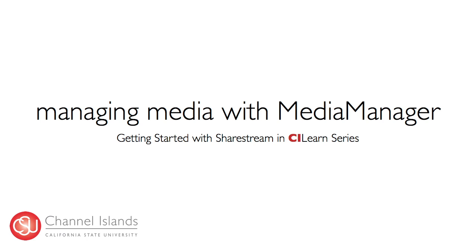Now that we've uploaded our media using Pick and Play, the next step is to create a location inside of our course collection for our media to be stored.